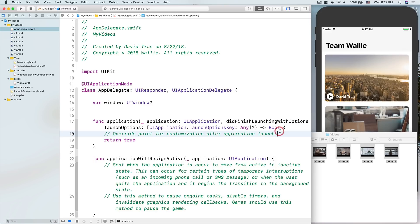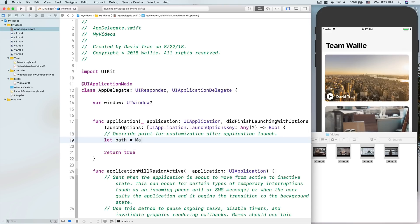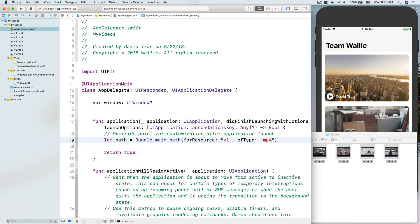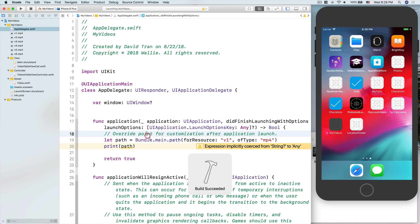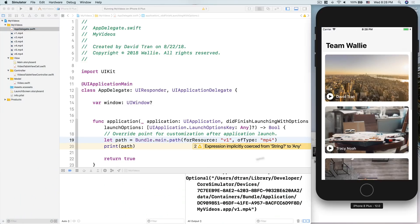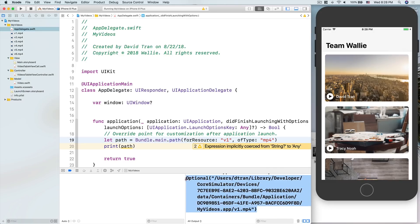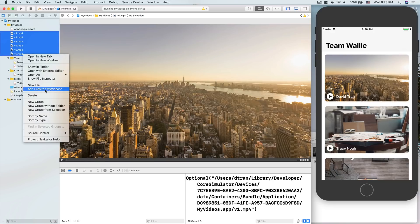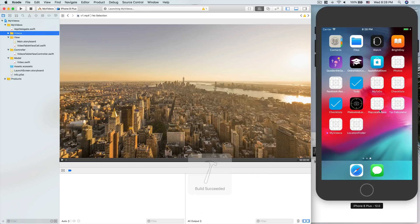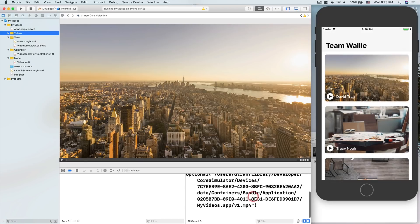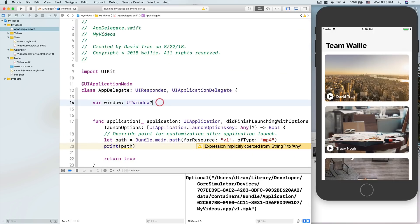All you have to do is drag these videos into the project, then add to target, copy items if needed, and finish. Now in the app delegate, let's make sure that we have the video by using: let path equals Bundle.main.path(forResource:) of type mp4. Then we'll print out the path to make sure. The bundle is when your project is compiled and put into an app.